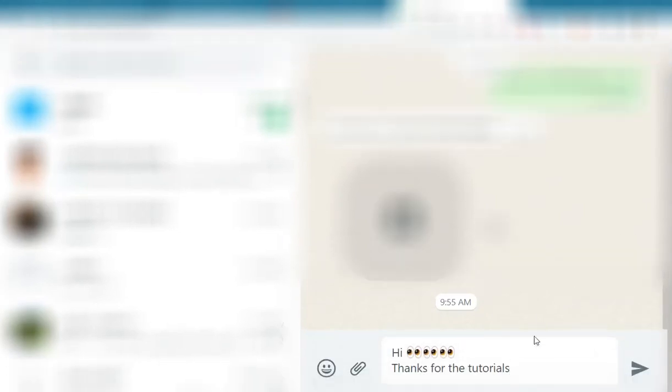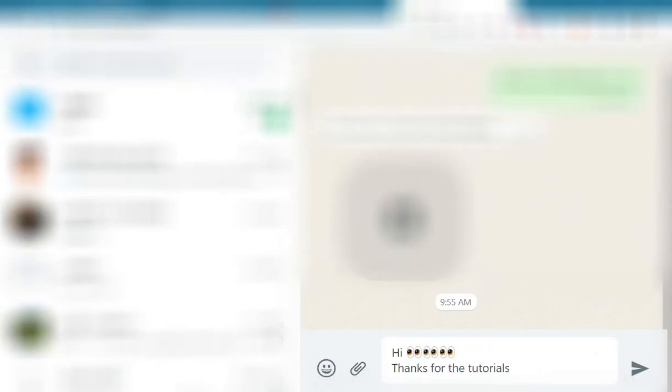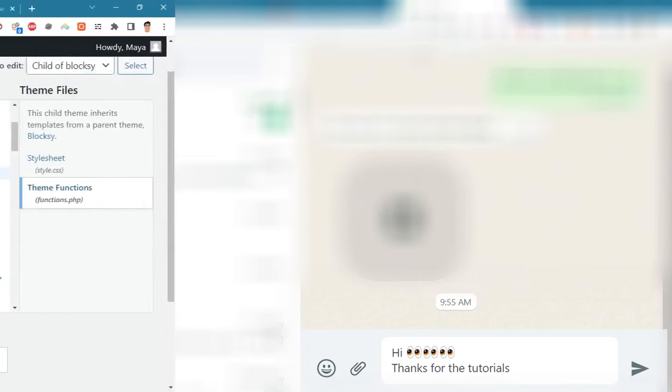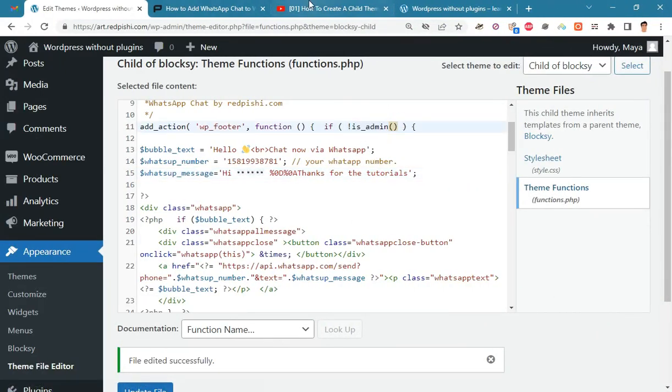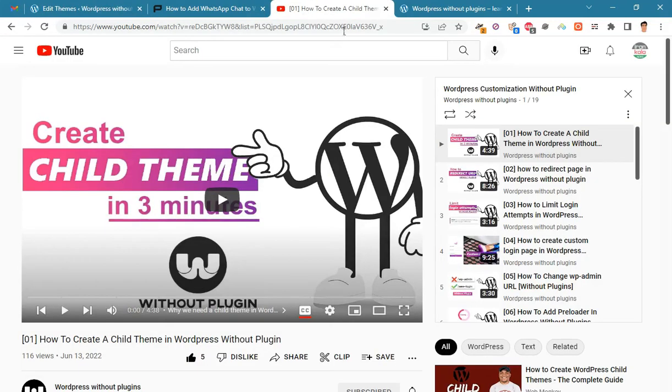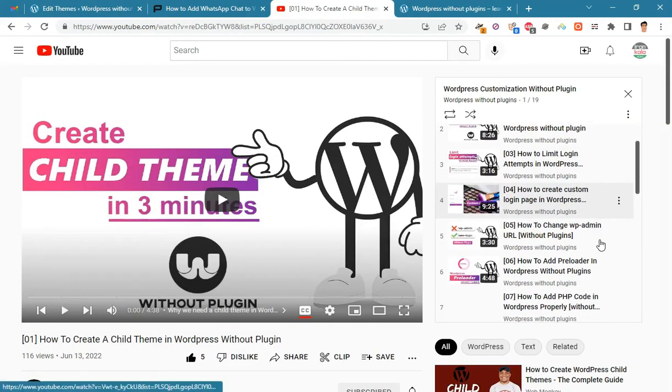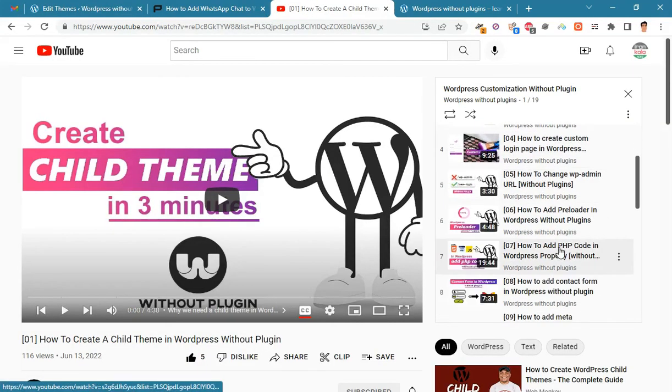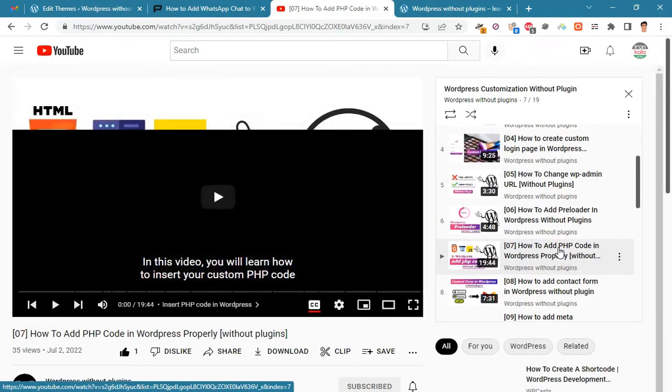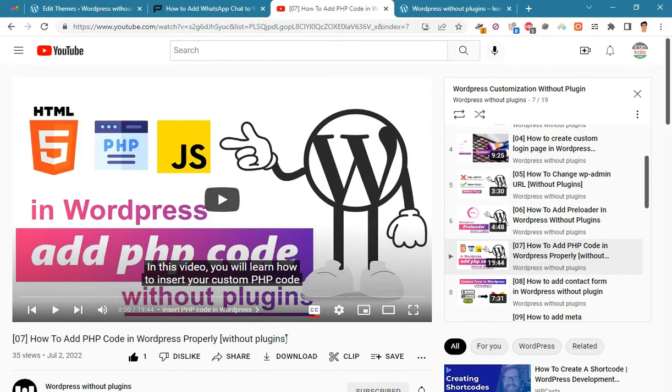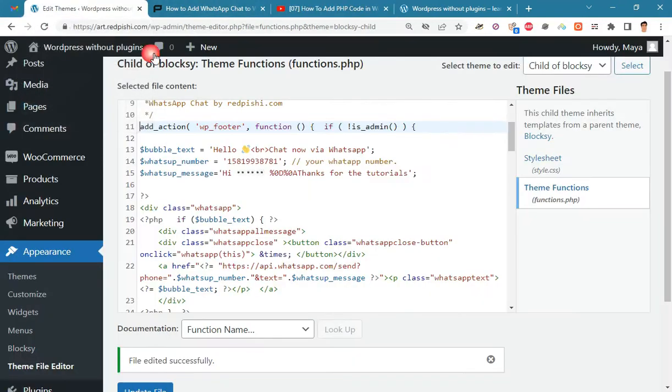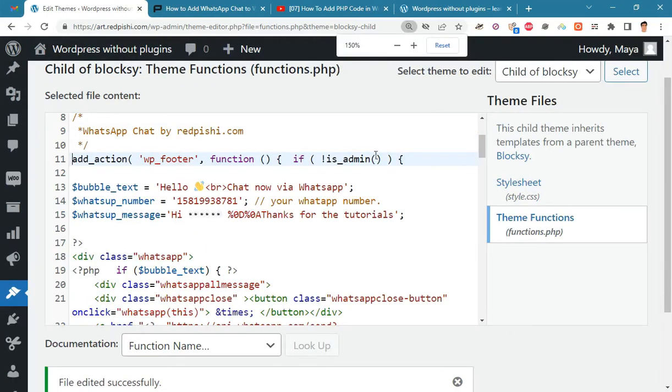As you can see, the default message has changed. If you want WhatsApp chat to be displayed only on certain pages, you should use conditional tags. In video number seven on the channel, this topic is fully explained.